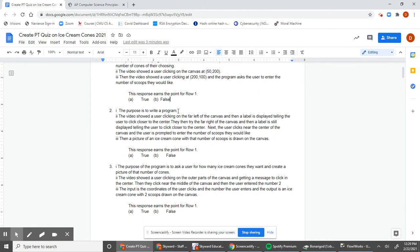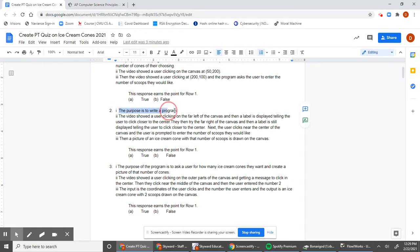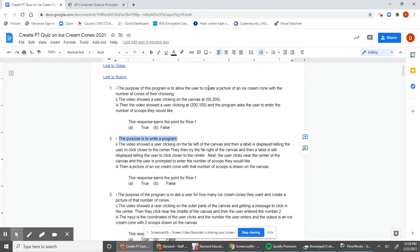For question two, the stated purpose is 'to write a program.' We need to think carefully here. The rubric asks for the purpose of the program — what does the program accomplish? 'To write a program' is not the purpose of the program; that might be the user's purpose, but not why the program exists. So we would say this response earns the point for row one: false.